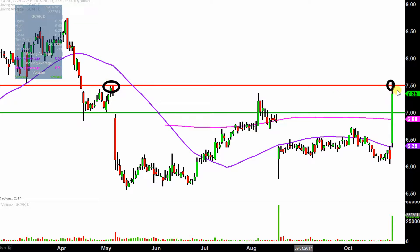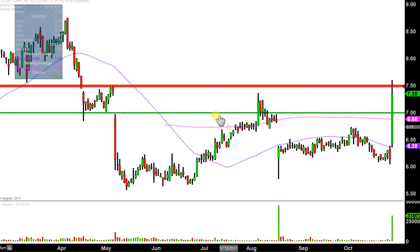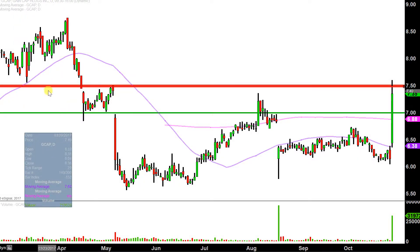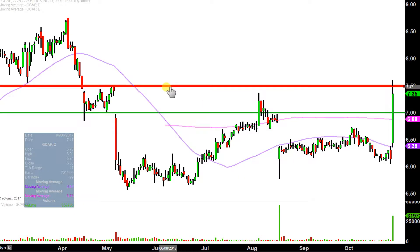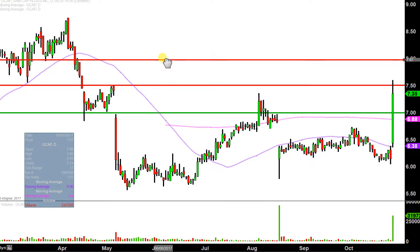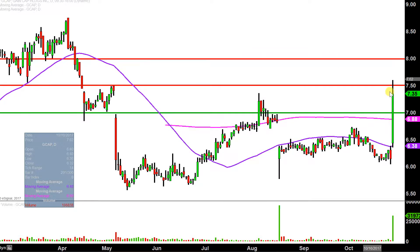And then today, temporarily the price got above it, but that didn't last very long and the price fell back below. So $7.50 is that near-term level of resistance starting next week. And then after that, if the price can push through there, the next key level of resistance is right up here around the $8 mark — that makes it easy to remember. So $7.50 and $8 are two key levels of resistance going into next week.